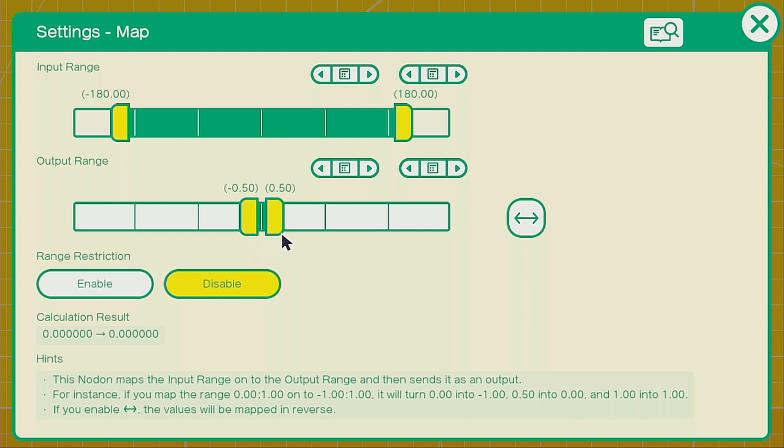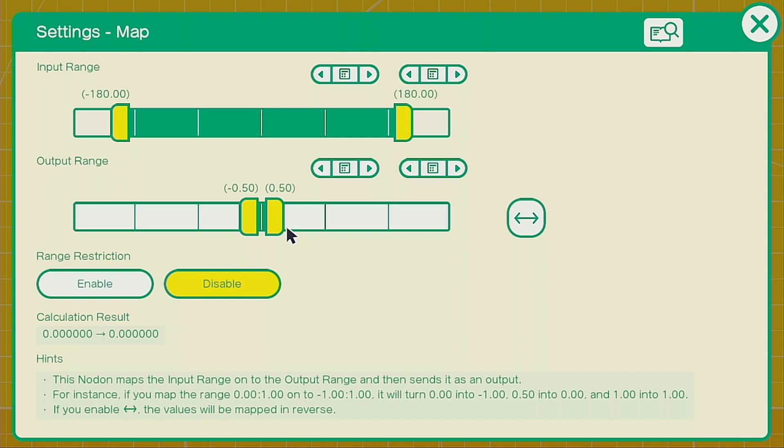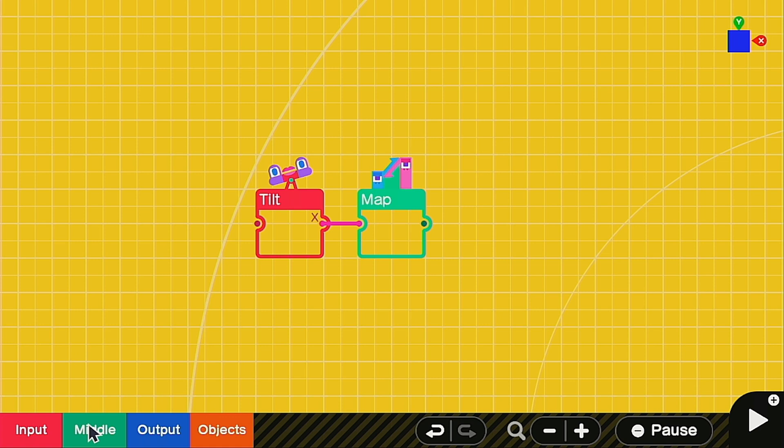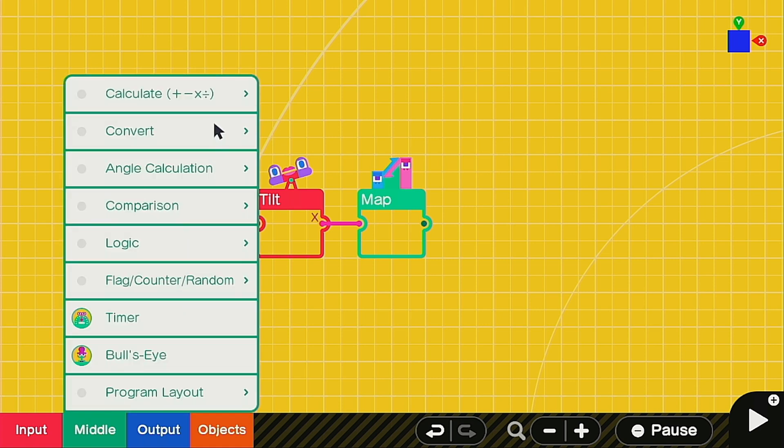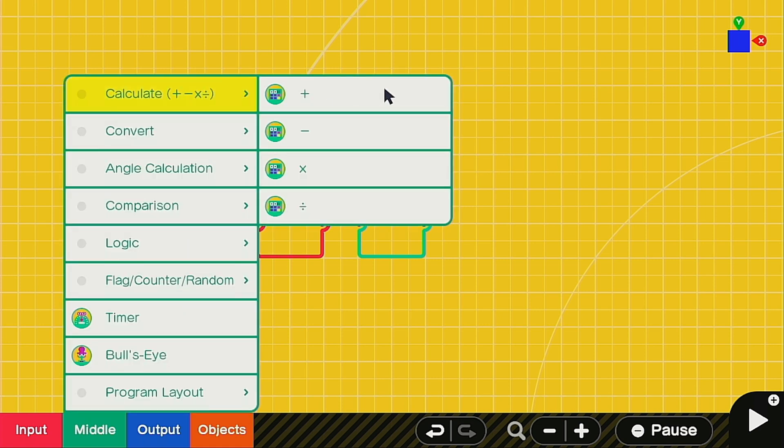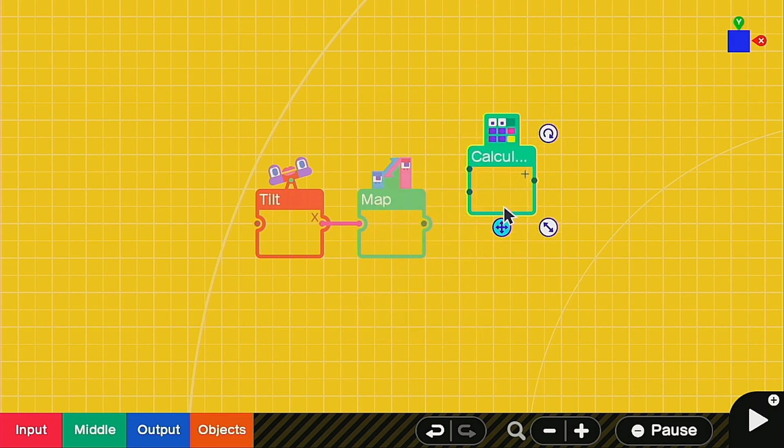You can adjust this one if you want to play with the speed. Go ahead and hook your tilt up to your map nodon. I found out this wasn't as precise as I had hoped, it was setting in the wrong place. So in order to correct the set of the controller, we need to add something to it.